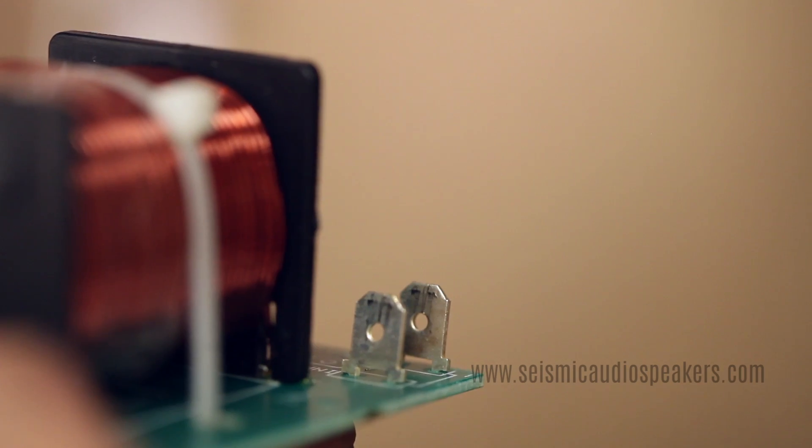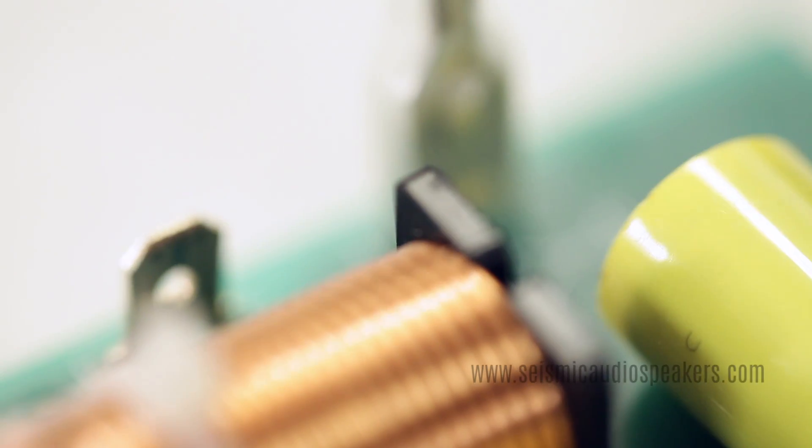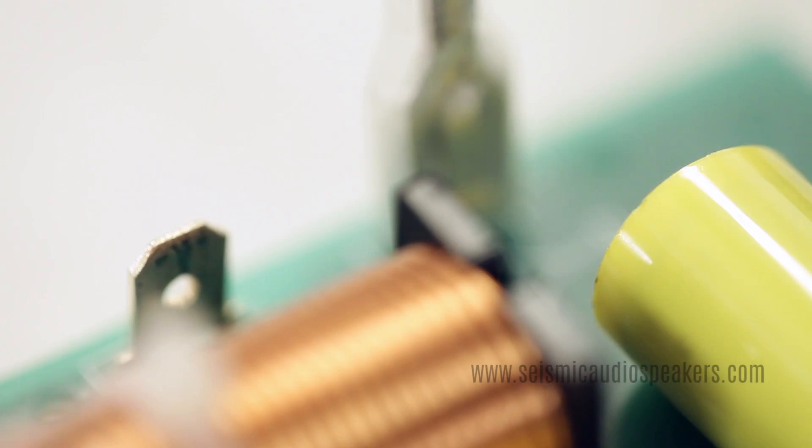Some crossovers require soldering, but most seismic audio crossovers use convenient spade connections.